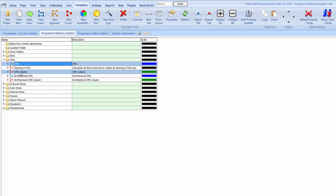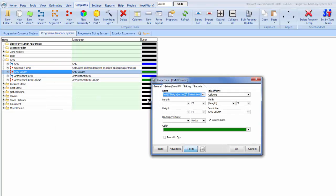The CMU column is very simple. The length and the width is going to be outside to outside of the column. We do need to fill in blocks per course because we have not figured out a way yet to get it to calculate accurately in all scenarios the number of blocks per course.